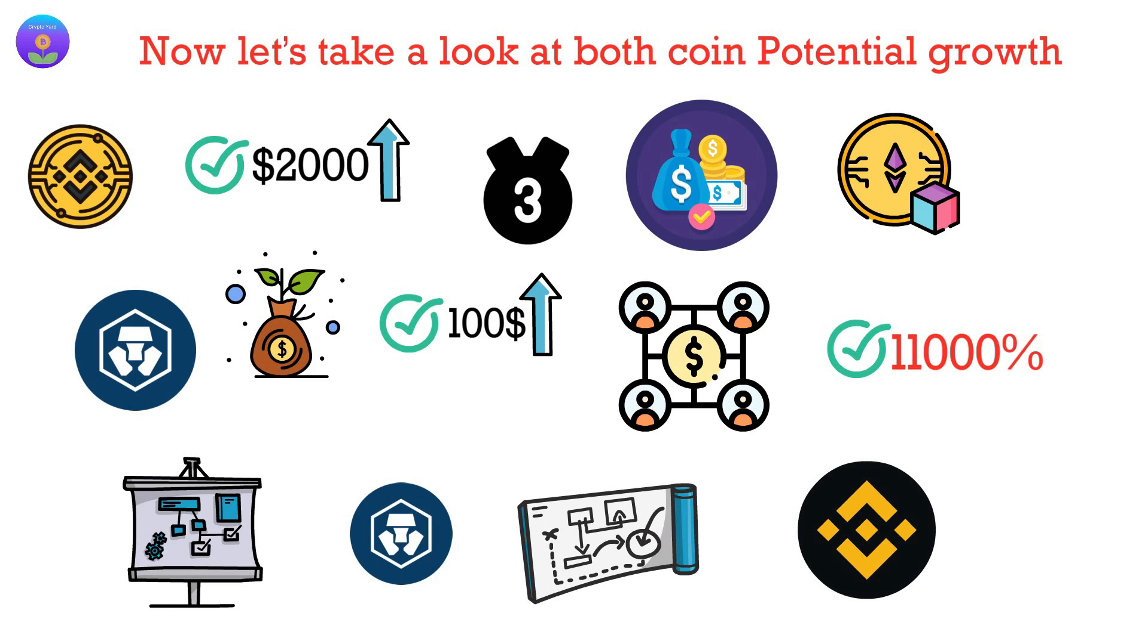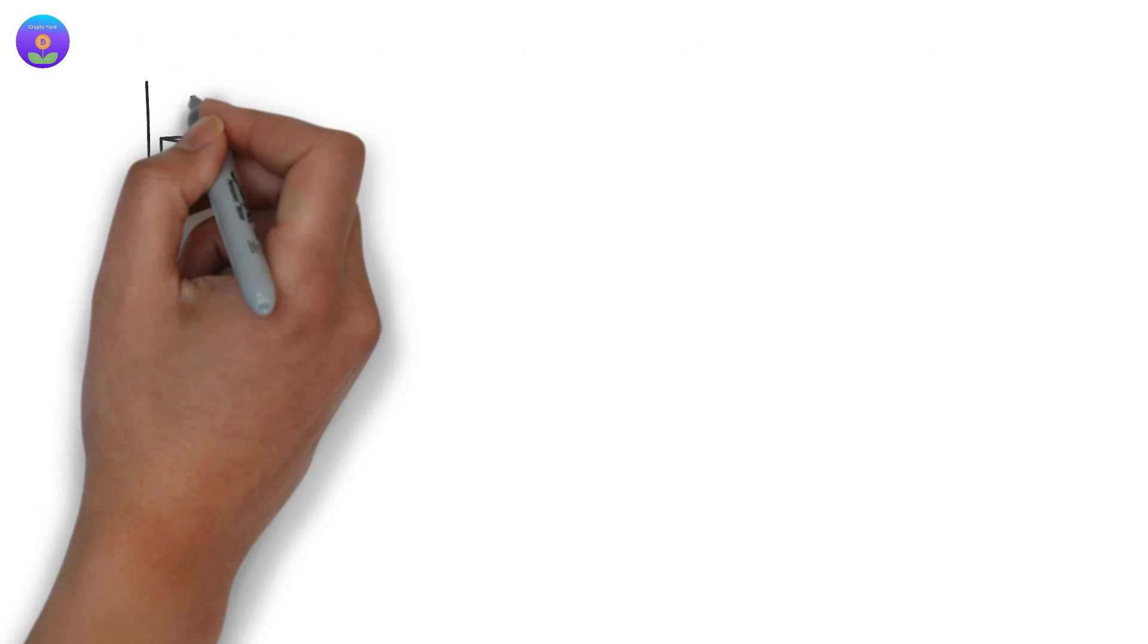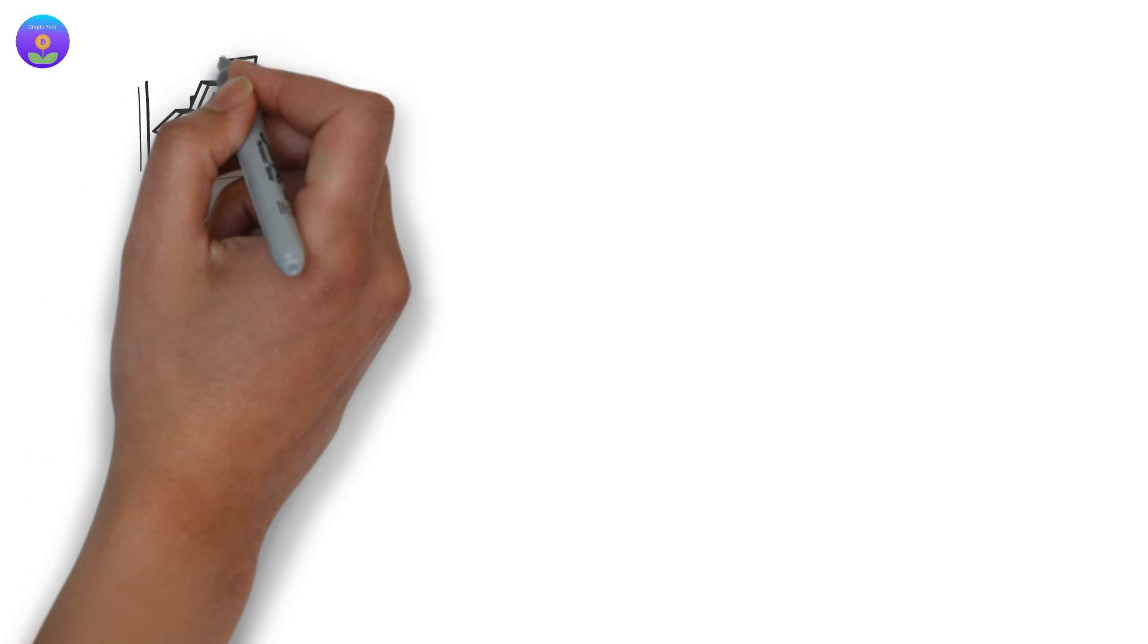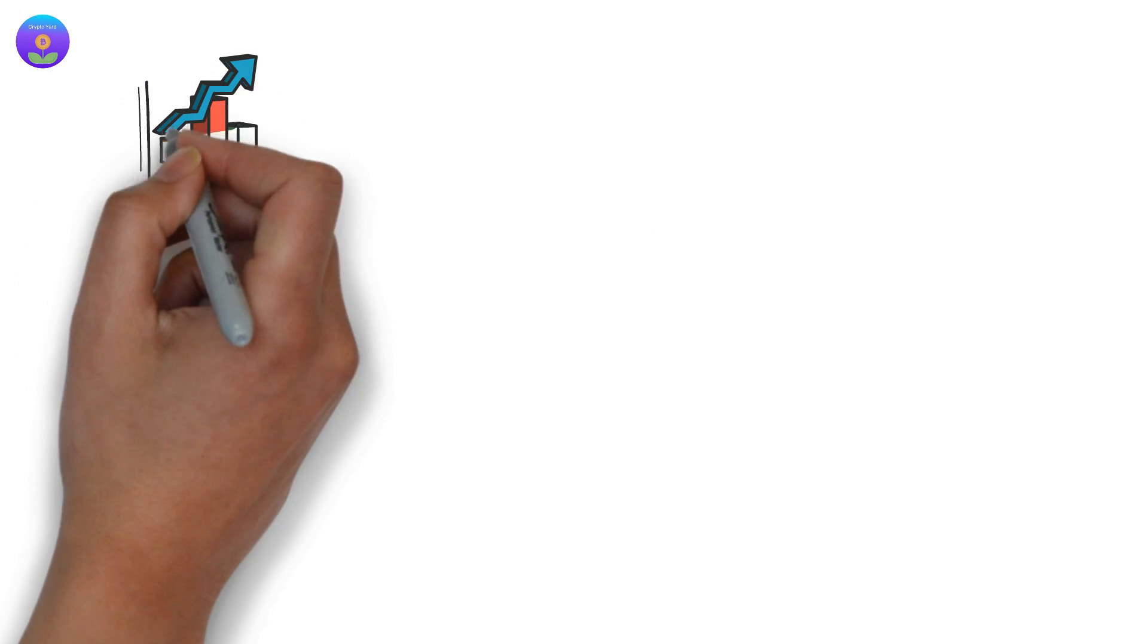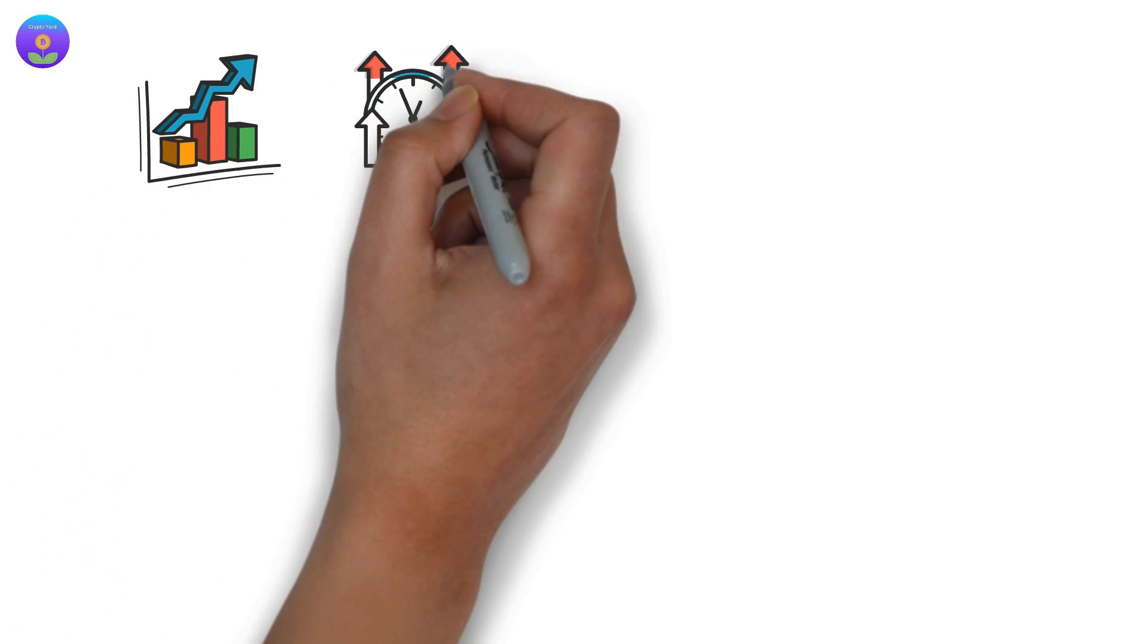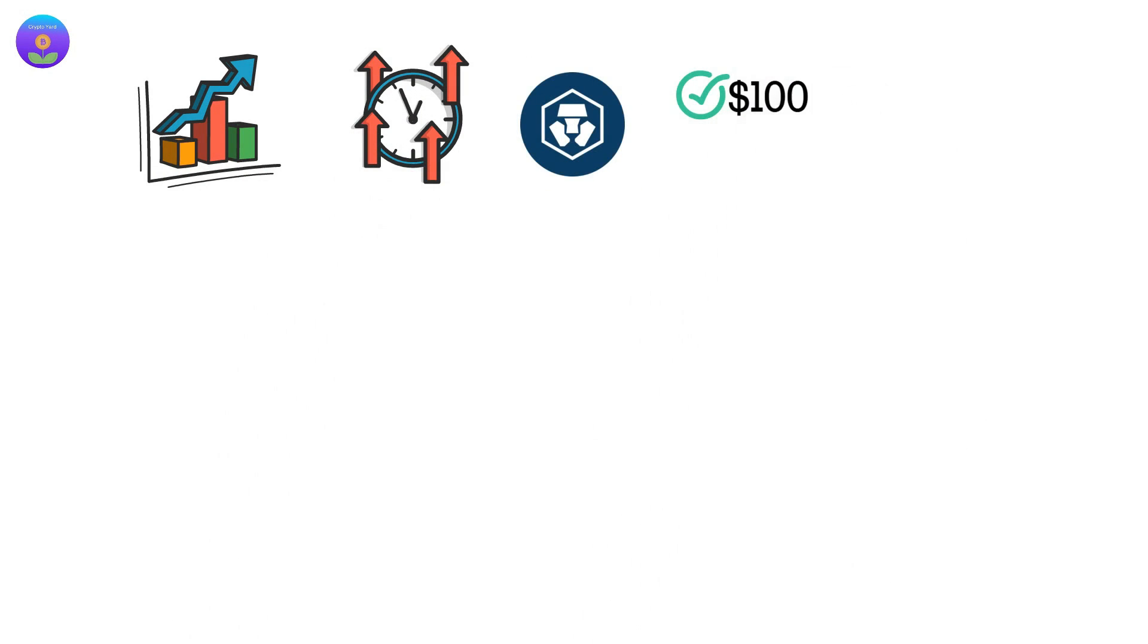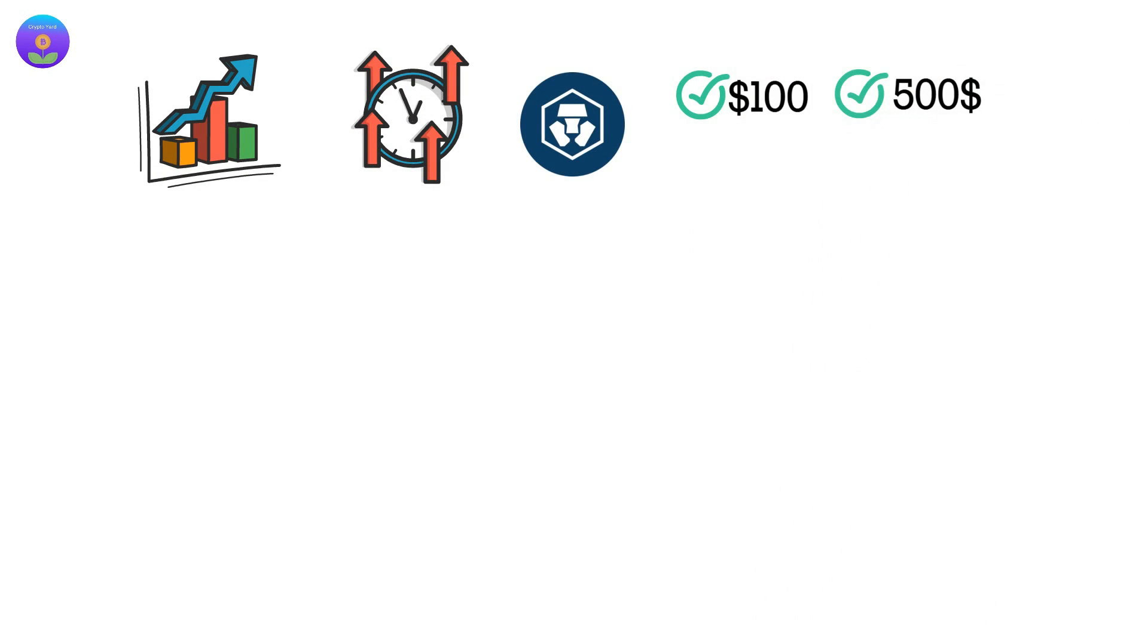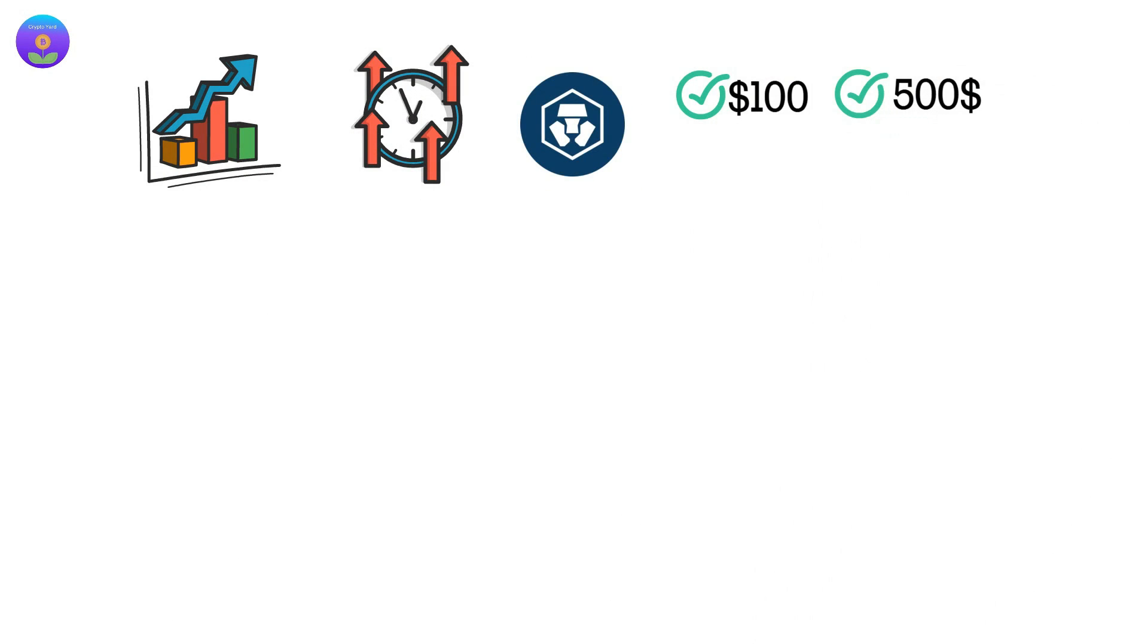Here in Cryptoyard, we believe that CRO is the new BNB, we see similar price growth, however it might take time for CRO to reach the $100 or $500 price mark as BNB.